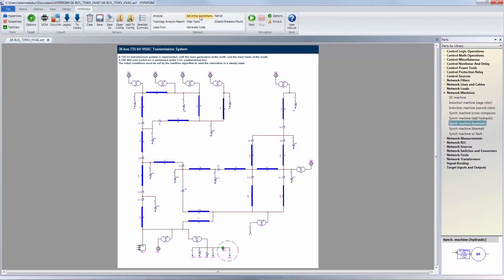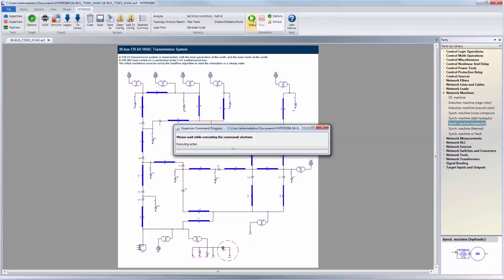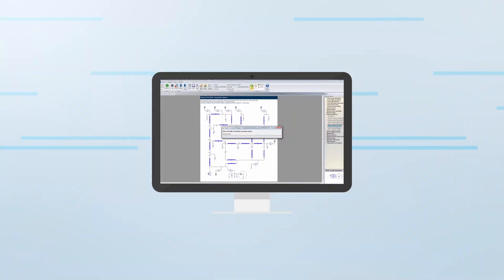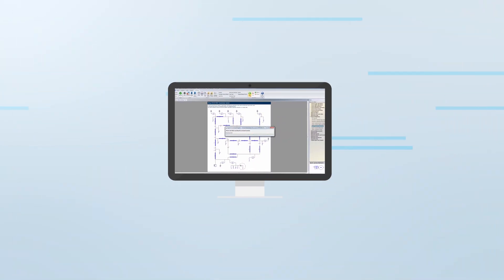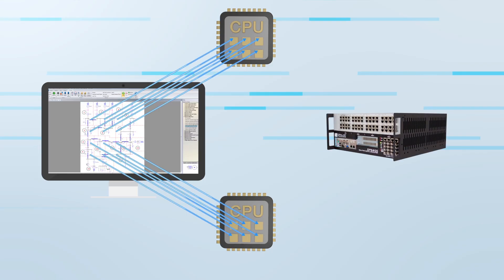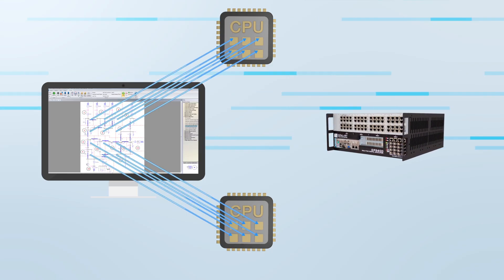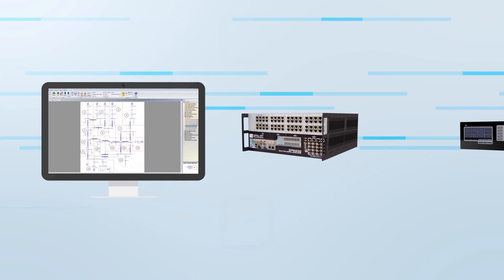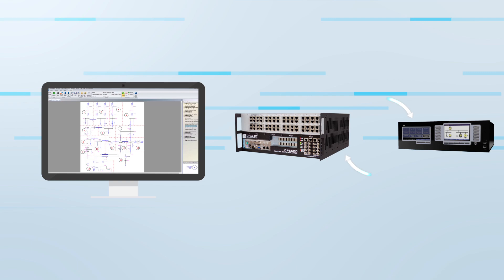Prepare models and test sequences offline directly on your laptop, and let HyperSim automatically distribute your simulation across multiple processors to achieve the best performance possible. Once you are ready, connect to your simulator and go from offline to real-time in just one click.